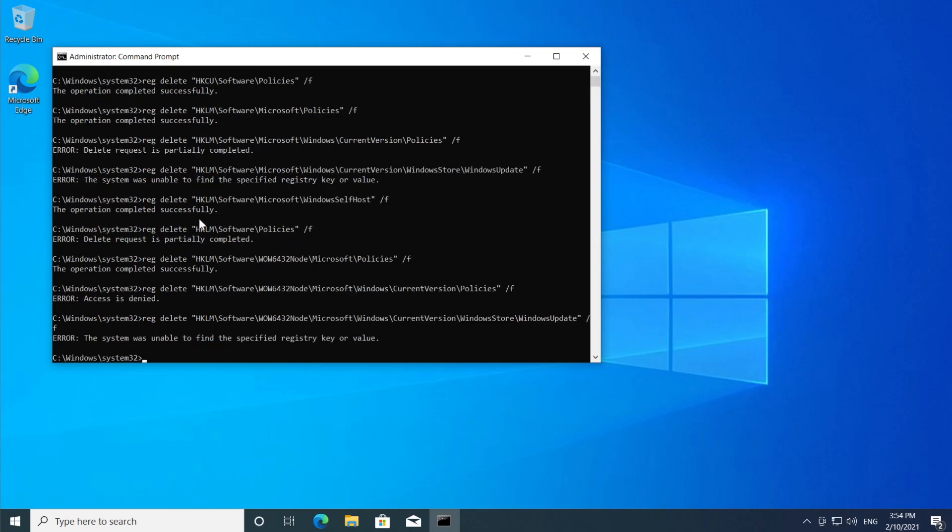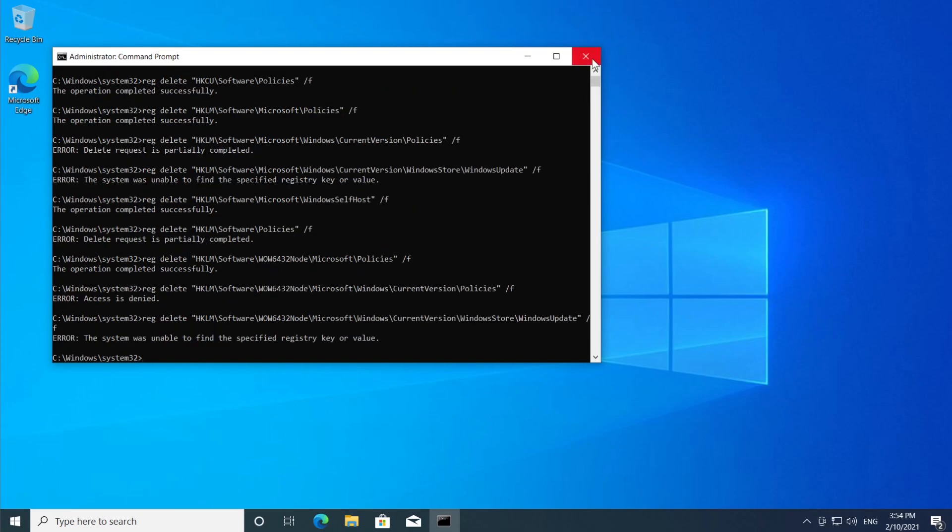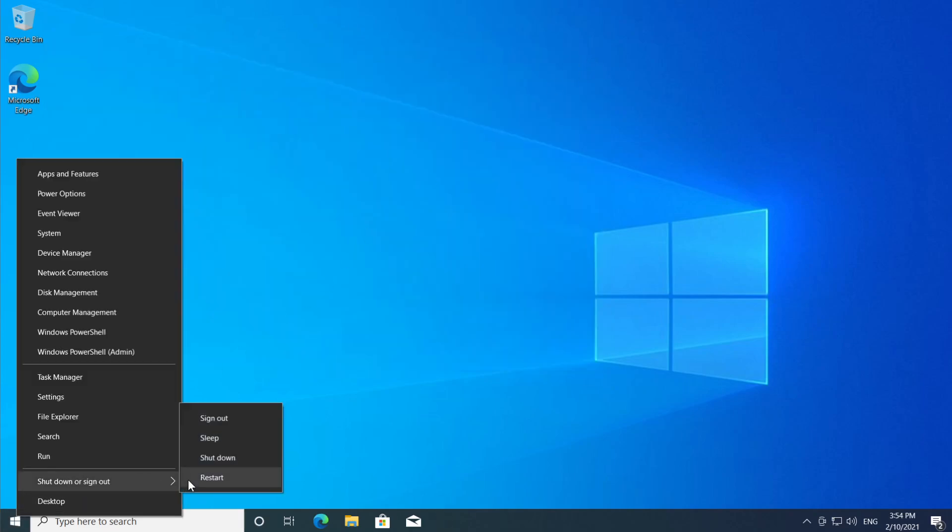So after you ran all the commands, all you have to do is to close the command prompt and restart the system.